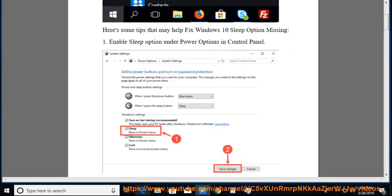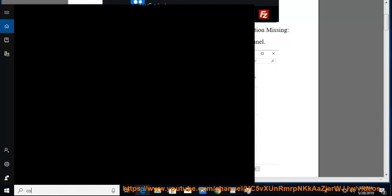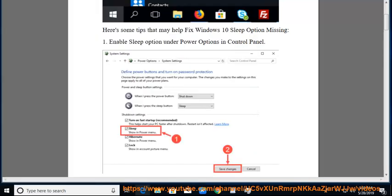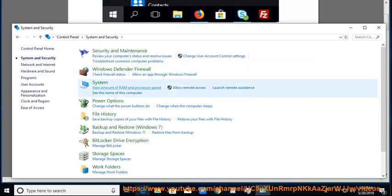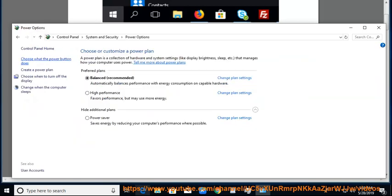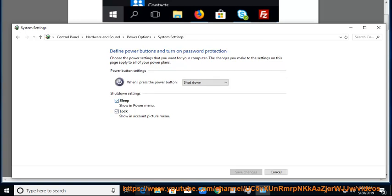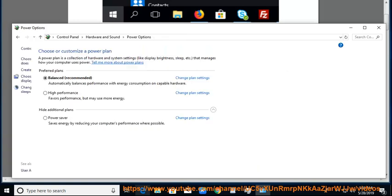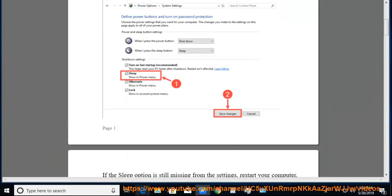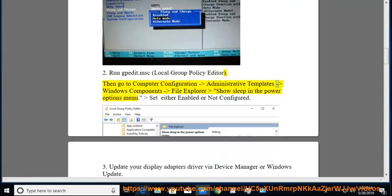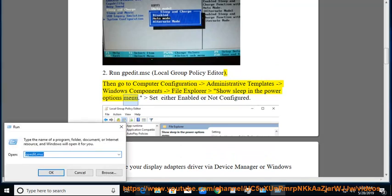Tip 2: Run gpedit.msc to open the Local Group Policy Editor. Then go to Computer Configuration > Administrative Templates > Windows Components > File Explorer. Find 'Show Sleep in the Power Options menu' and set it to either Enabled or Not Configured.